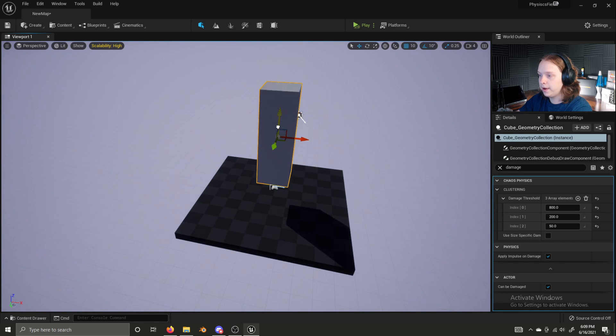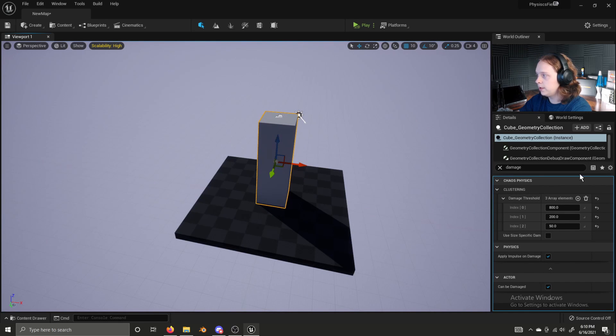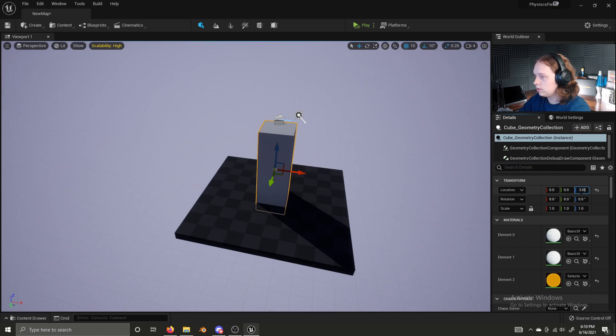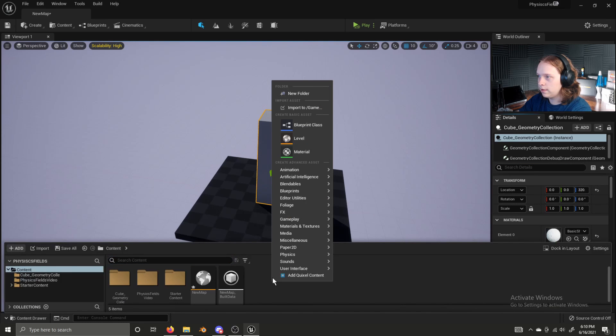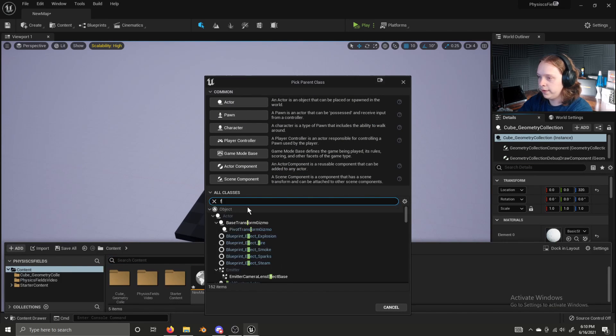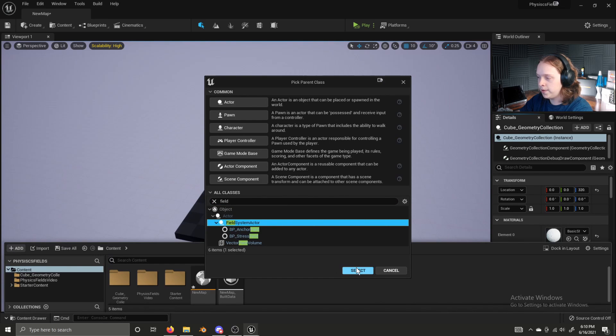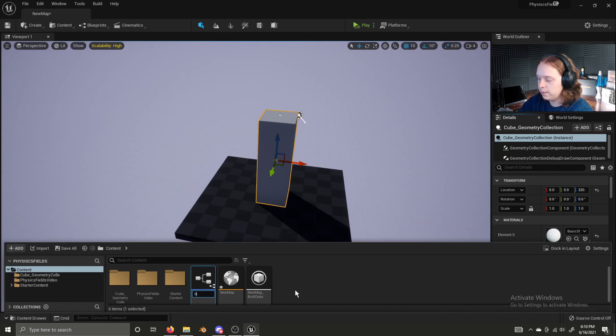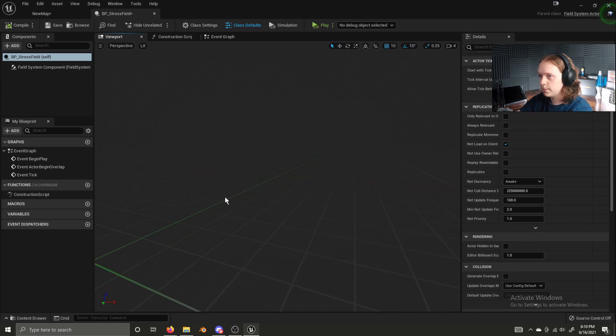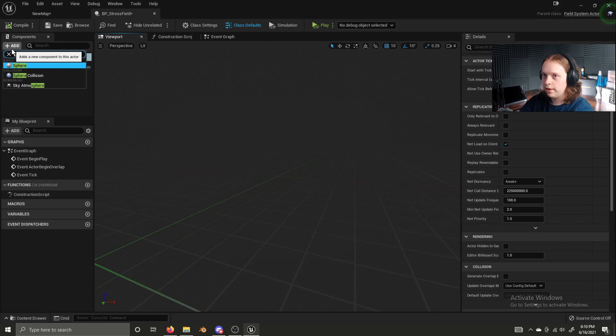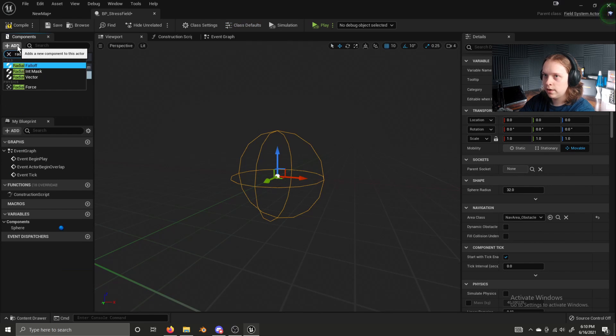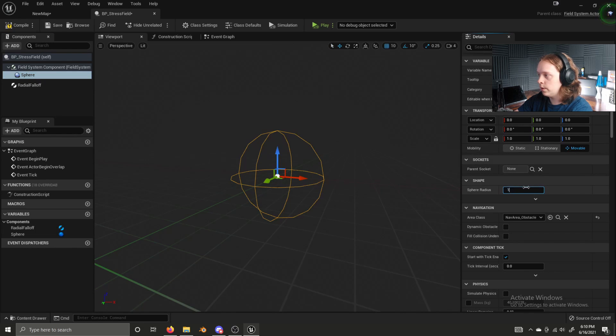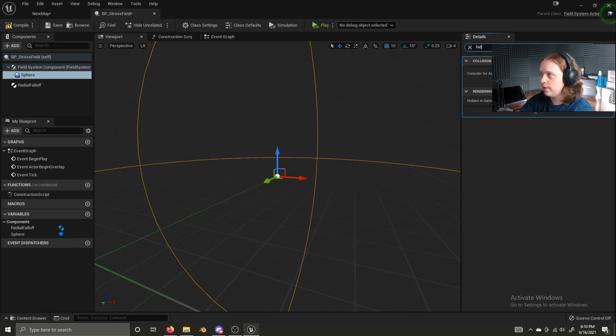Now, let's lower this back down. Let's create our first field. This field will be a spherical field which applies external stress. Let's create a blueprint class. Let's search field in all classes, select field system actor, and let's name this BP underscore stress field.